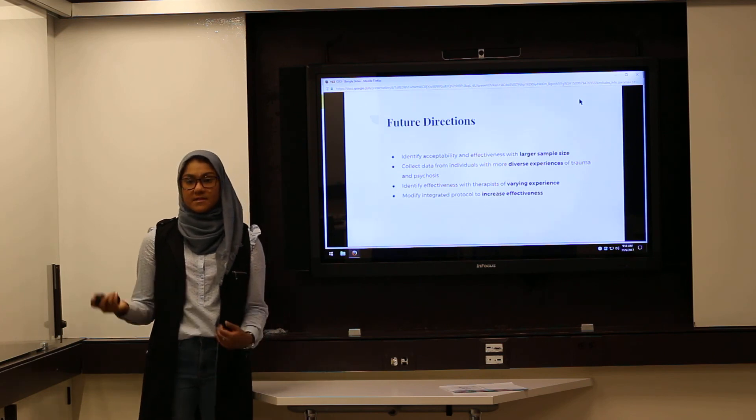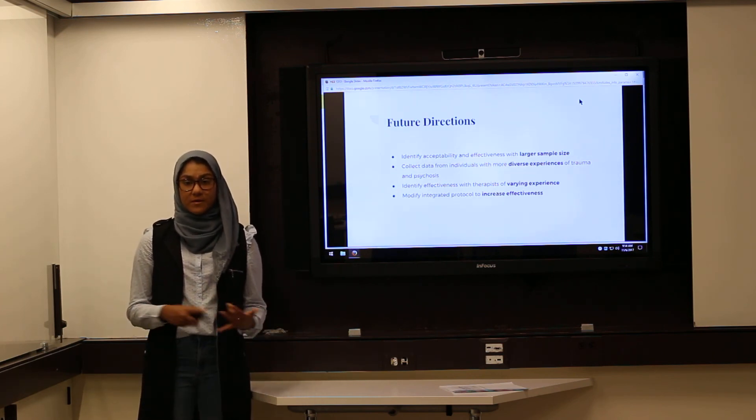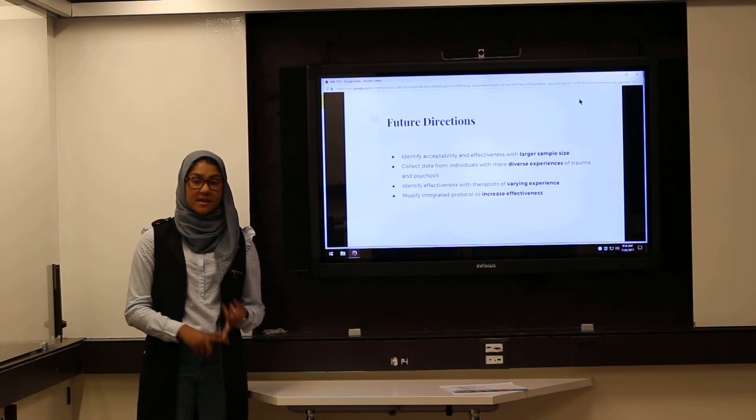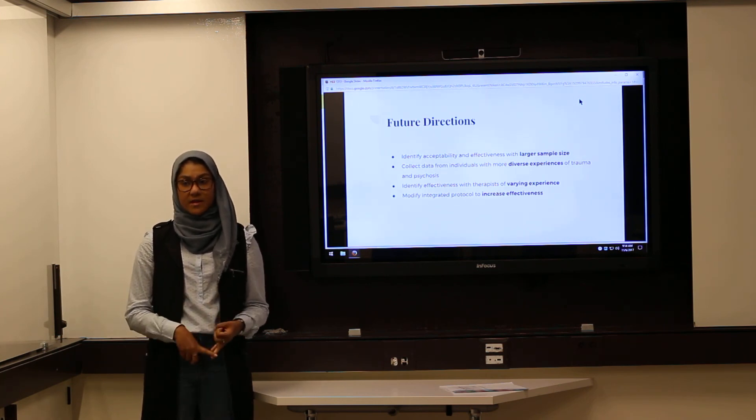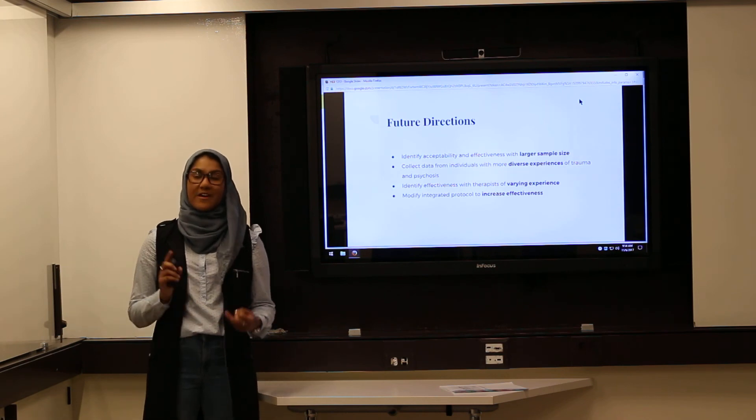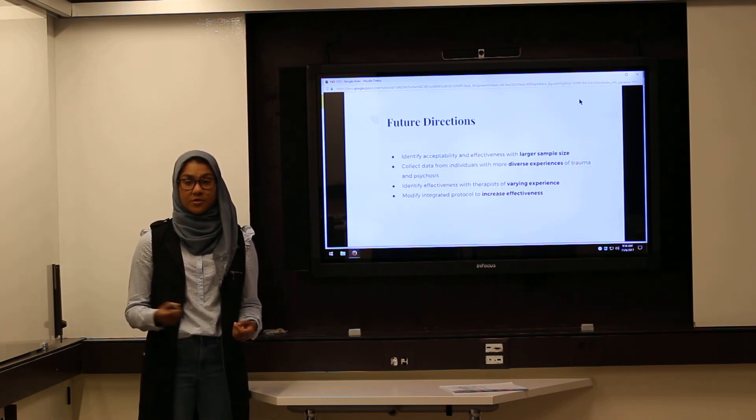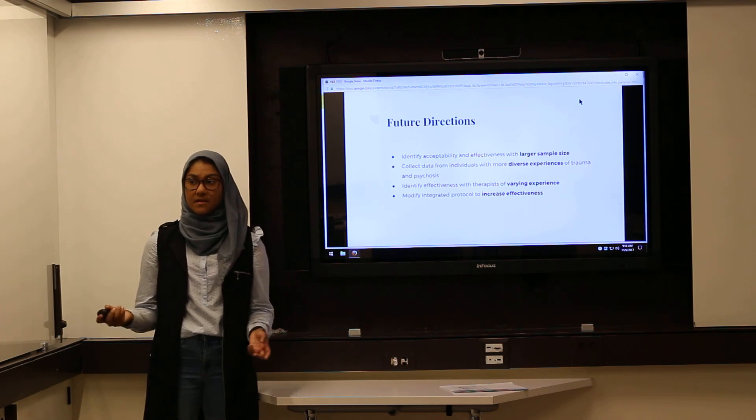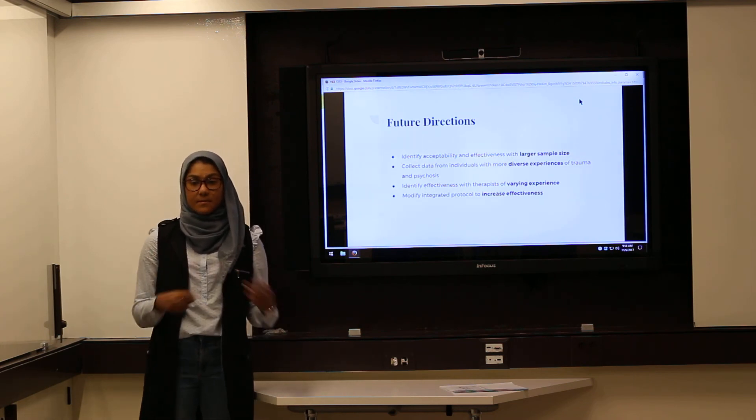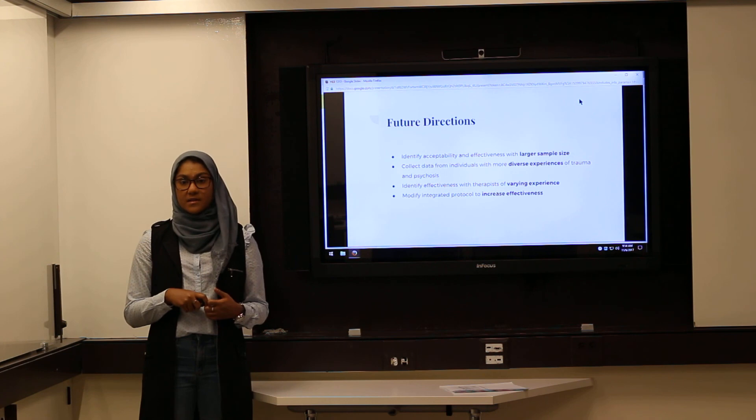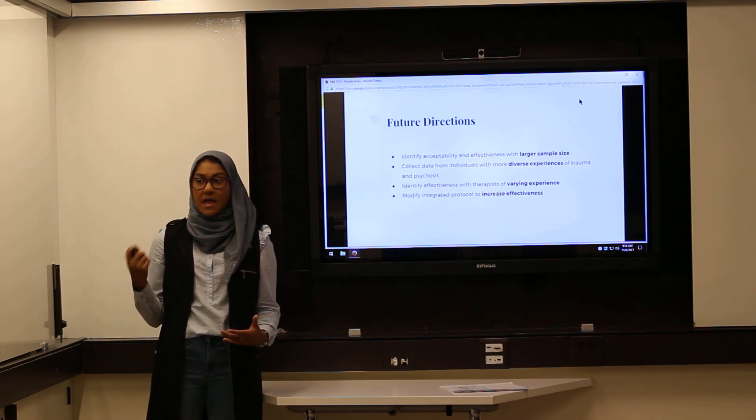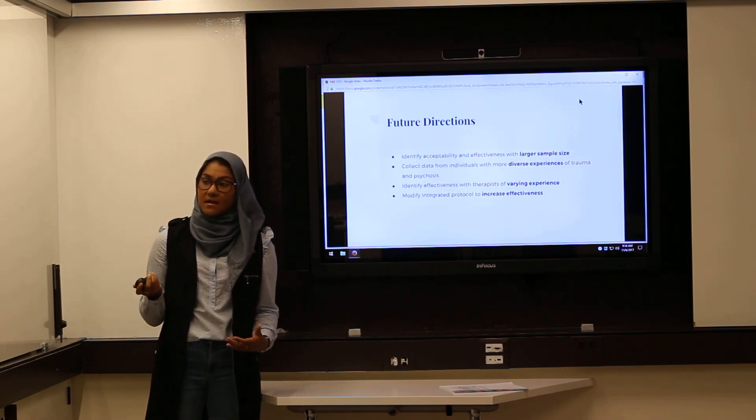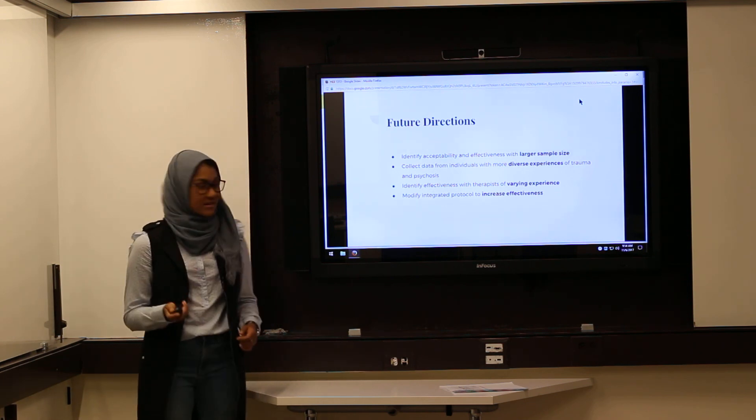So what does this study hold for future developments? It would be important to replicate the study with not only a diverse and larger sample size, but also a variety of trained therapists to see if this integrated approach can be applicable to a broader audience. And secondly, it would be important to see if we can manipulate the integrated approach protocol to see if we can increase its effectiveness even further.